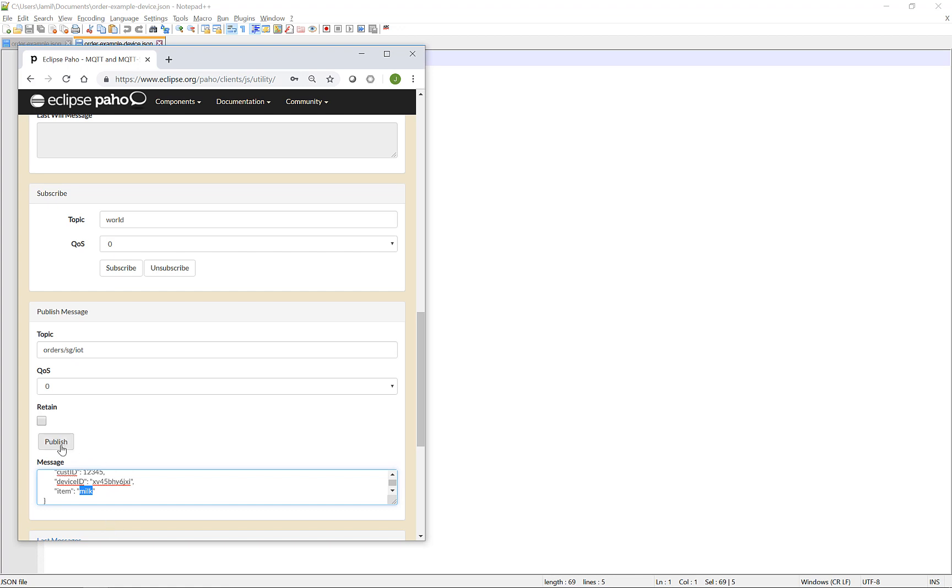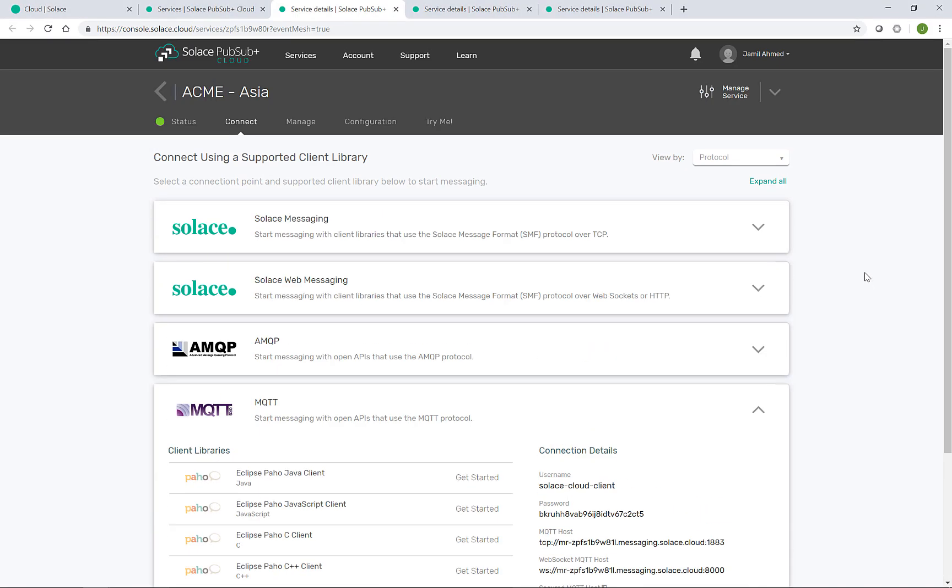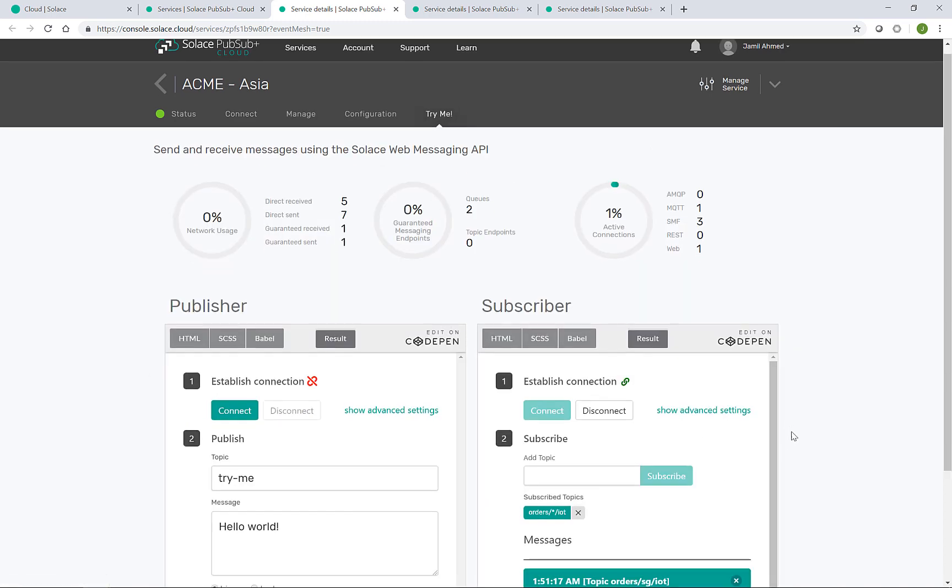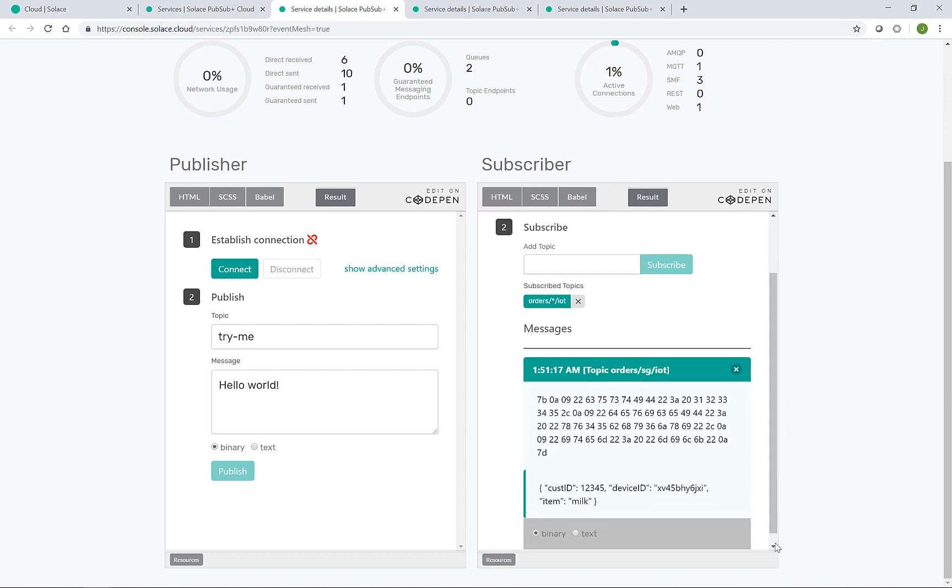So if I publish that message, go back into the Try Me tab for Asia. I see this message has arrived on the specific orders star IoT topic. And here we are, the item has been requested, milk. And this consumer, in theory, can look up what is required for this request, find the item ID, and then perhaps create a new message for processing by an existing order processor.